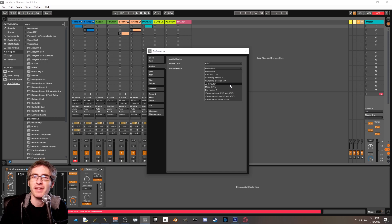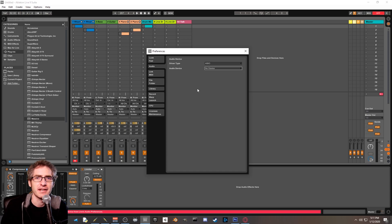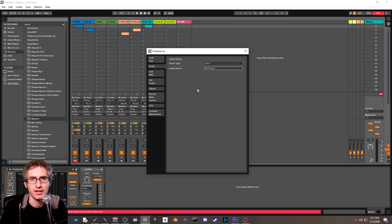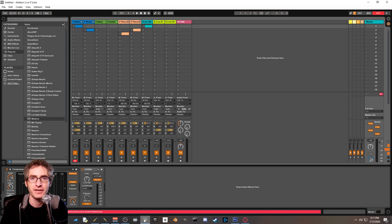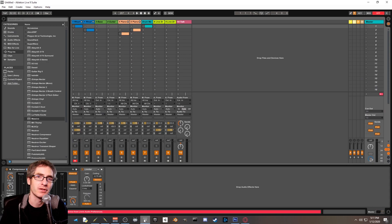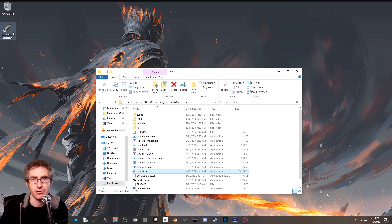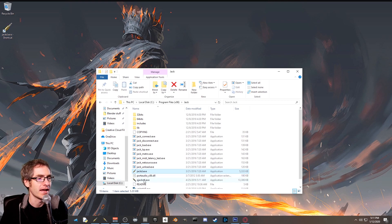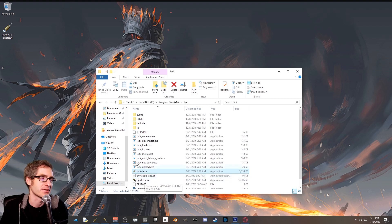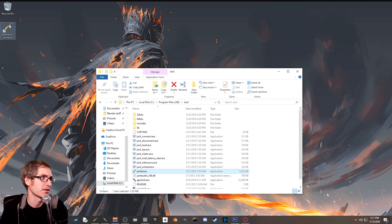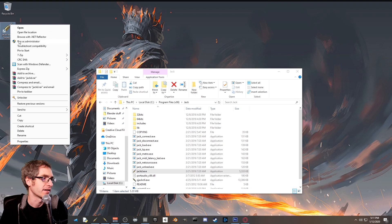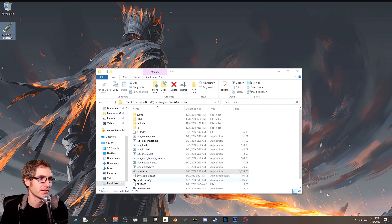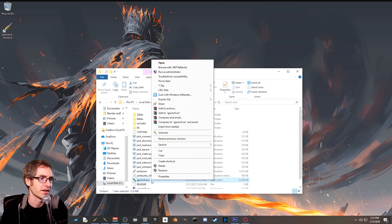Problem number two is that sometimes when people click on jack router, they get a message that says this device can't be opened or this device is unavailable. The fix for that is actually really simple. What you want to do is go back through the process of opening the jackd shortcut that we created earlier and the qjackctl as administrator. So what you'll do is you'll right-click on jackd.exe and click down here where it says run as administrator, and you'll do the same thing for qjackctl. Right-click, click on run as administrator.